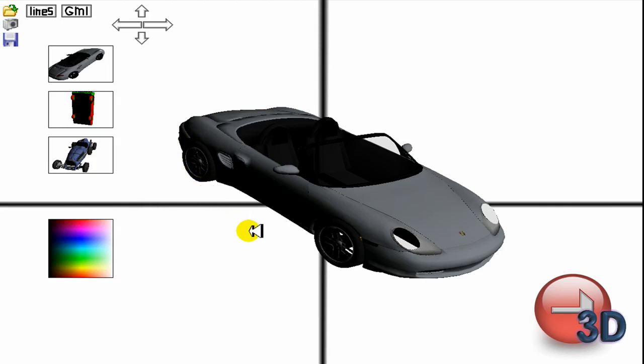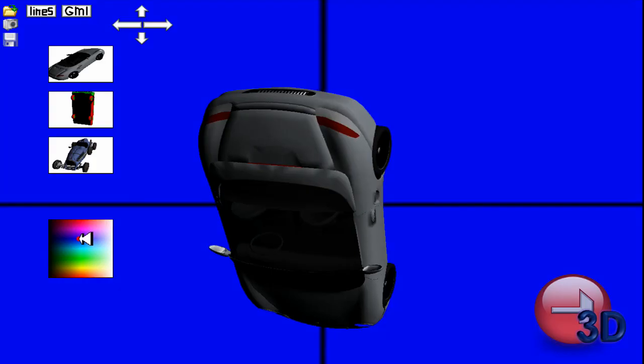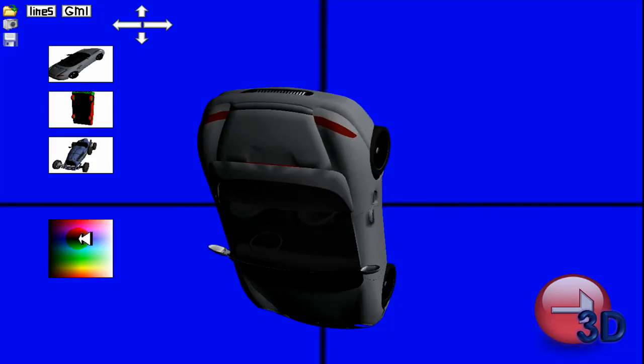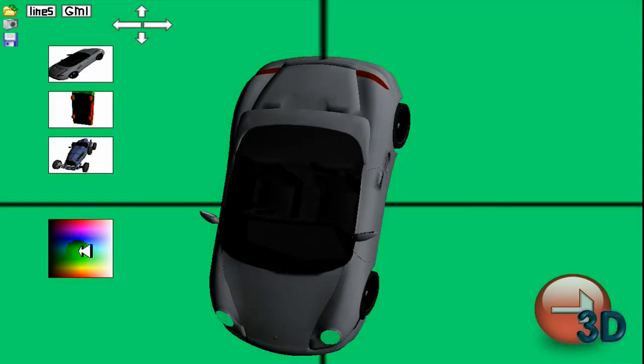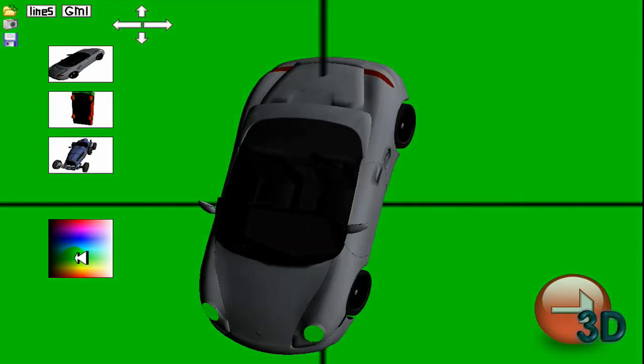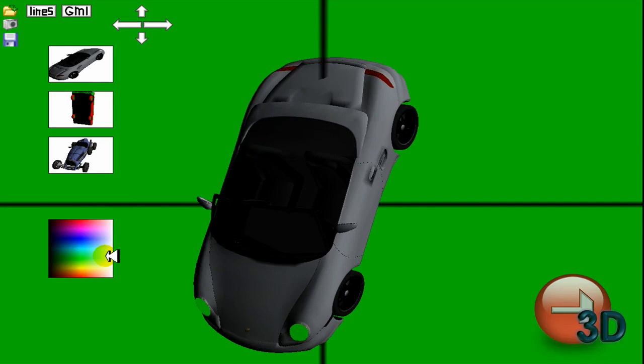Now, also a main part of this is taking screenshots of models. Like, say you want a loading bar or something, then you can take a screenshot of your model in here and then just bring it into GameMaker and make it transparent. You can change the background with this little box here, so say you want it to be green background.